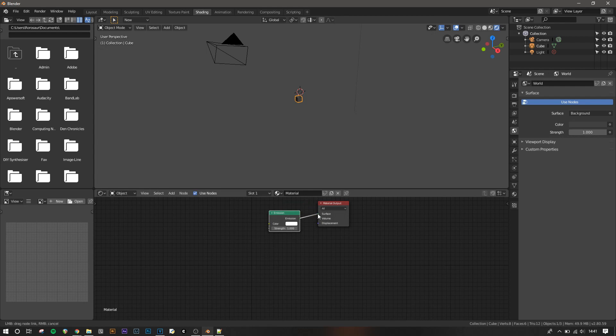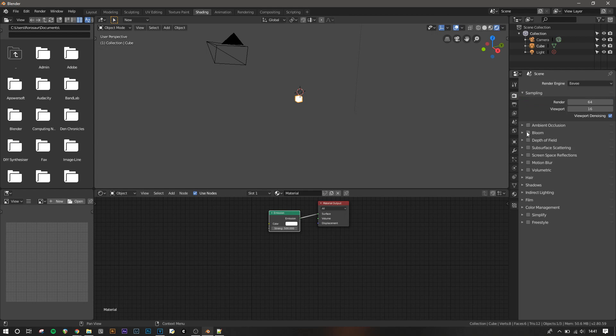If we give it an emission shader with a strength of around 500, we can see the light it emits is white. I'm also going to turn on bloom to make it more easily visible.